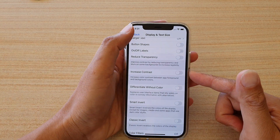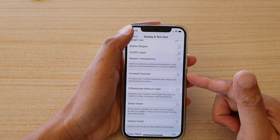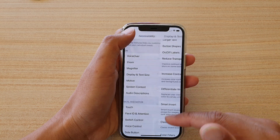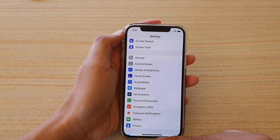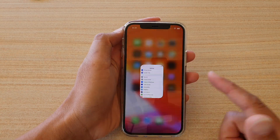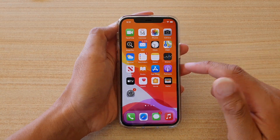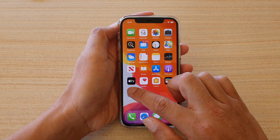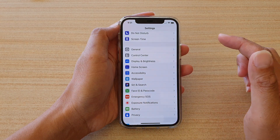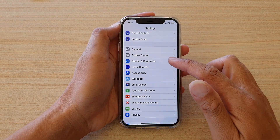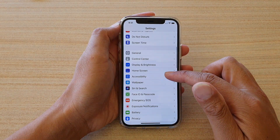First let's go back to your home screen by swiping up at the bottom of the screen. Next, on the home screen tap on the Settings icon, then we're going to go down and tap on Accessibility.